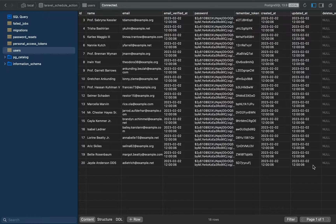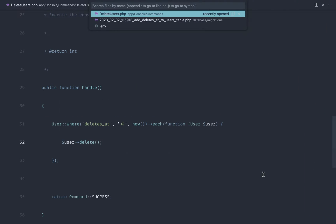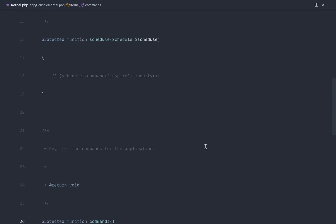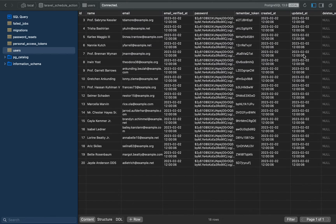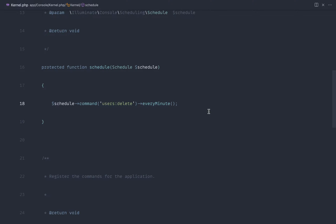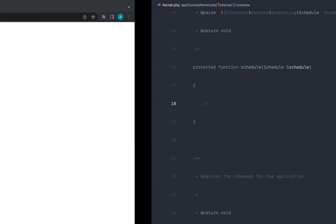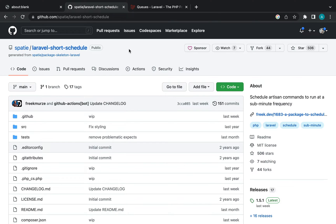What we want is for this to happen automatically — we want to schedule this command so we don't have to run it manually. We'll go over to the Console Kernel and schedule it in there. There is a slight issue: Laravel by default does not allow scheduling with any frequency less than one minute. We could schedule `users:delete` to run every minute, but if you need more accuracy, that may not be enough.